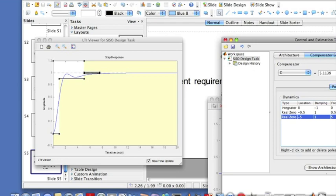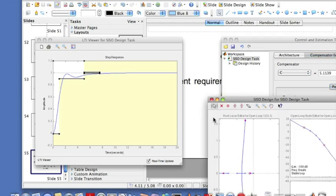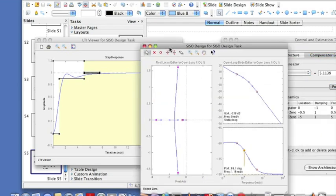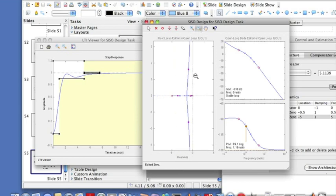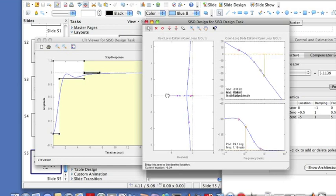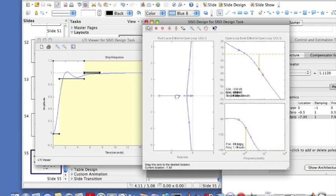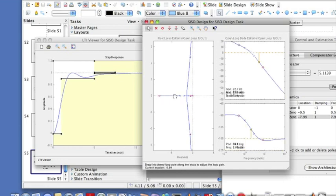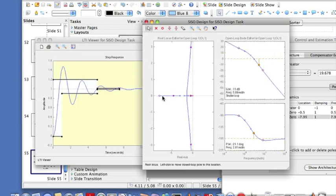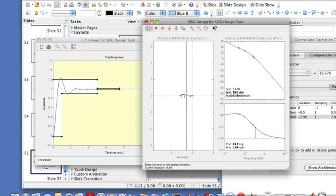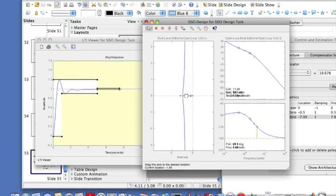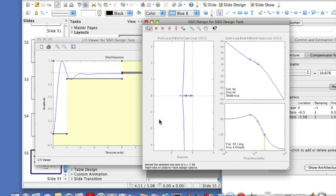So let's look at our root locus. So looks like my zero is right here. Now I can move around this thing and see what happens, maybe bump up my gain more. This doesn't look too good. So let me bring the zero here. You see you can play around real nice with this.